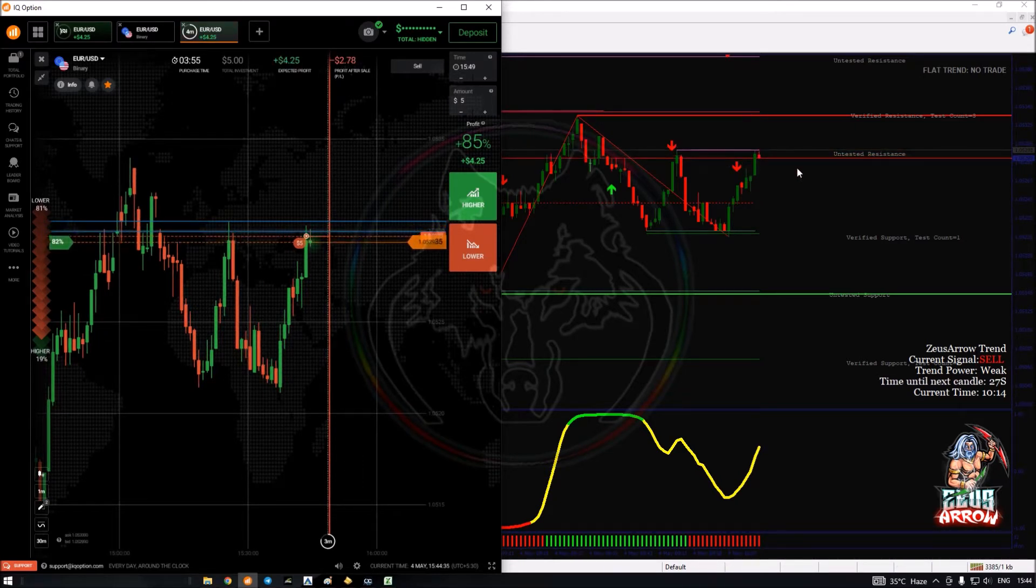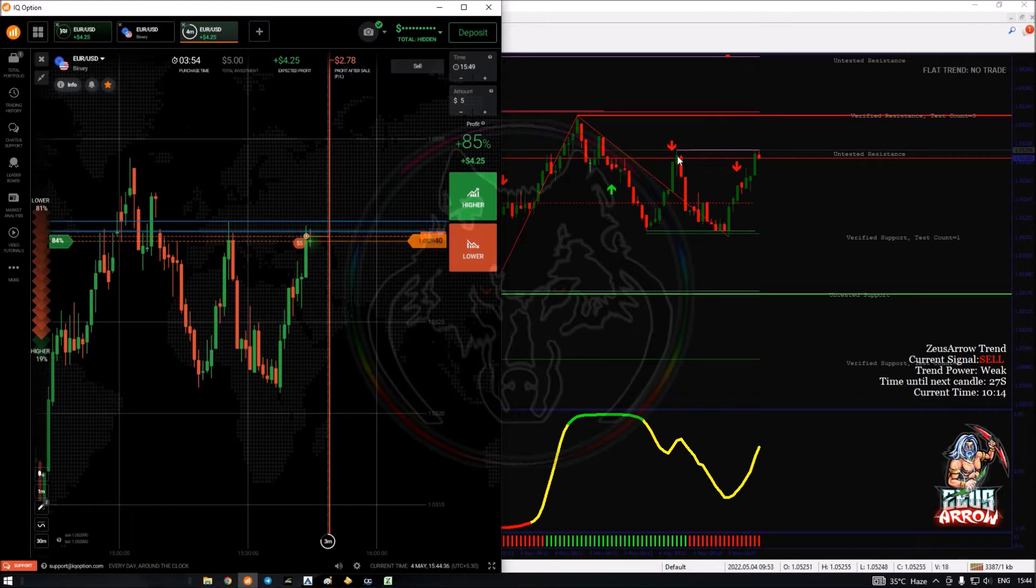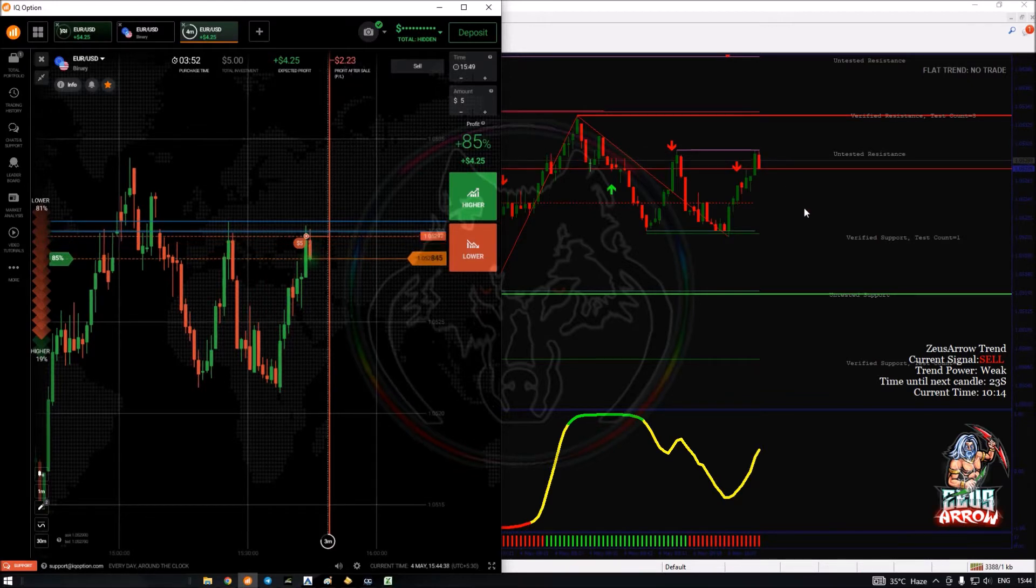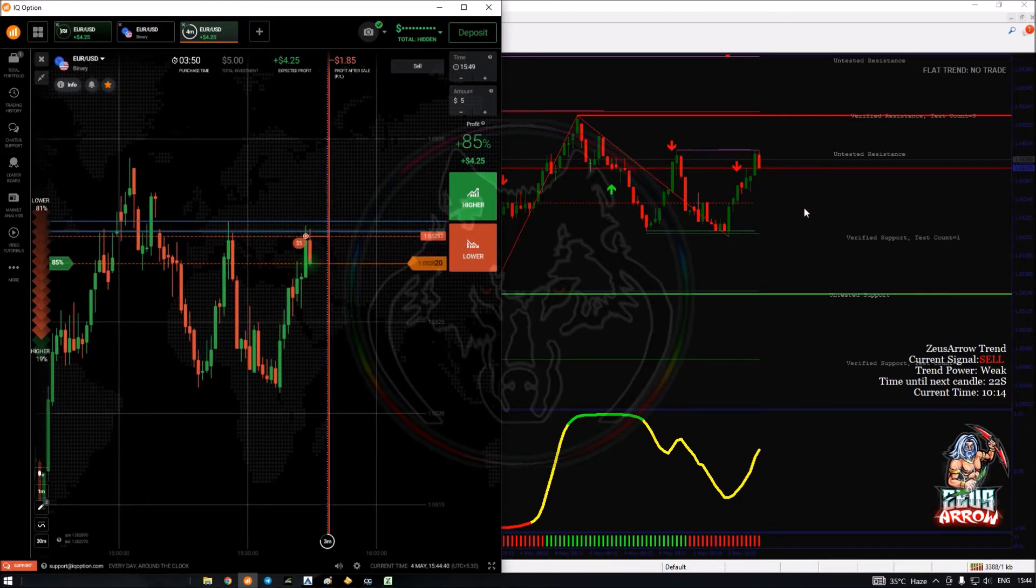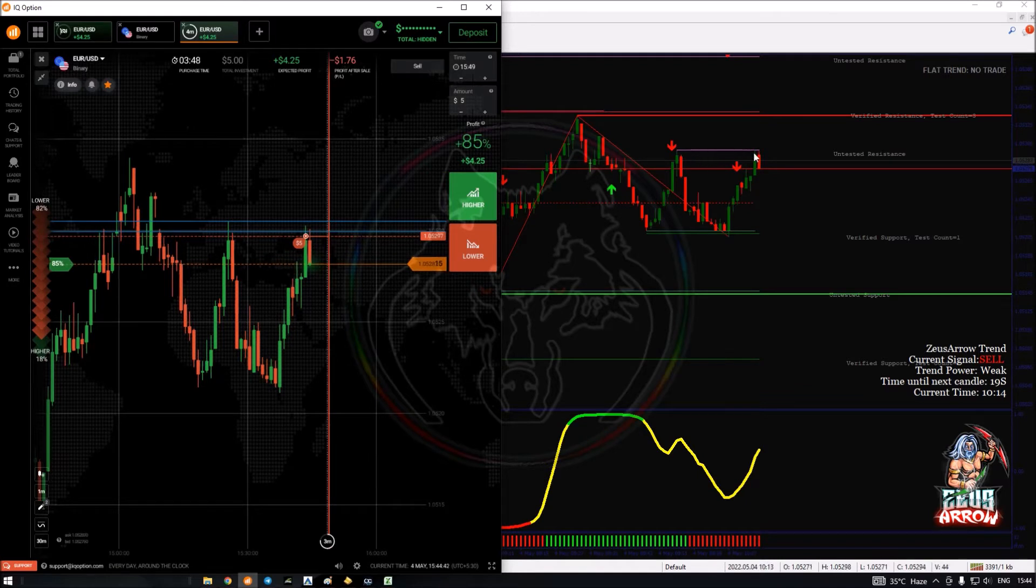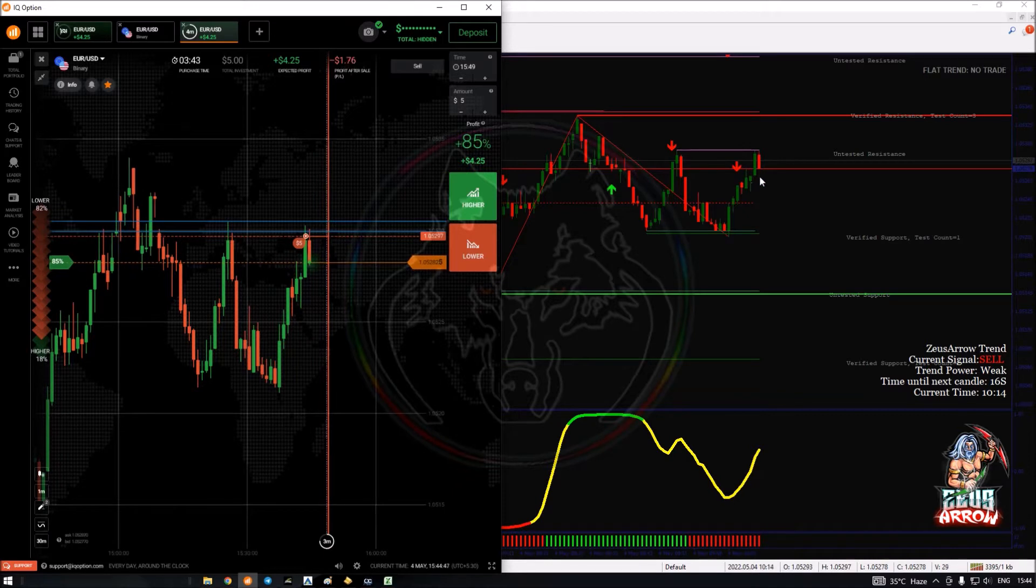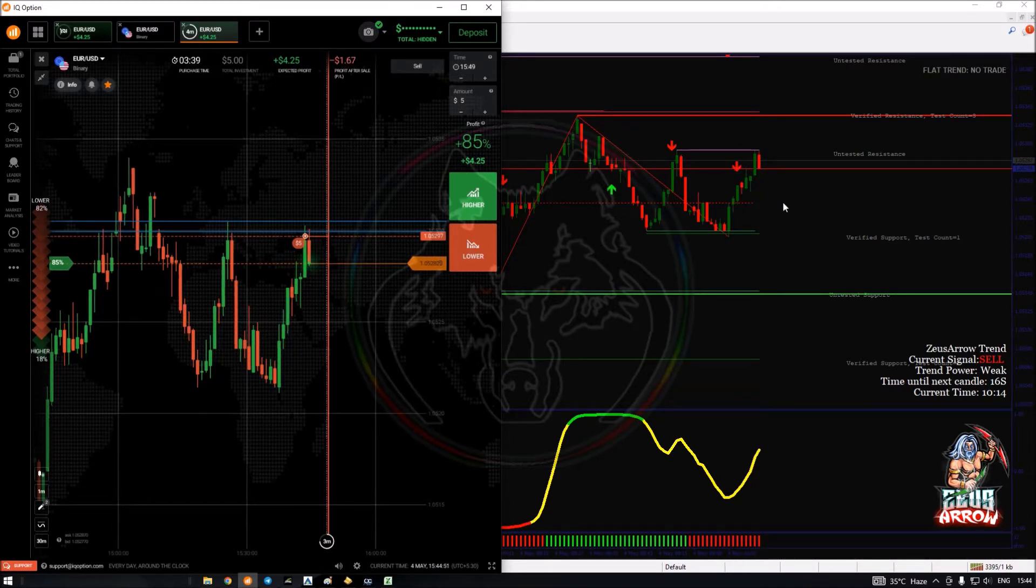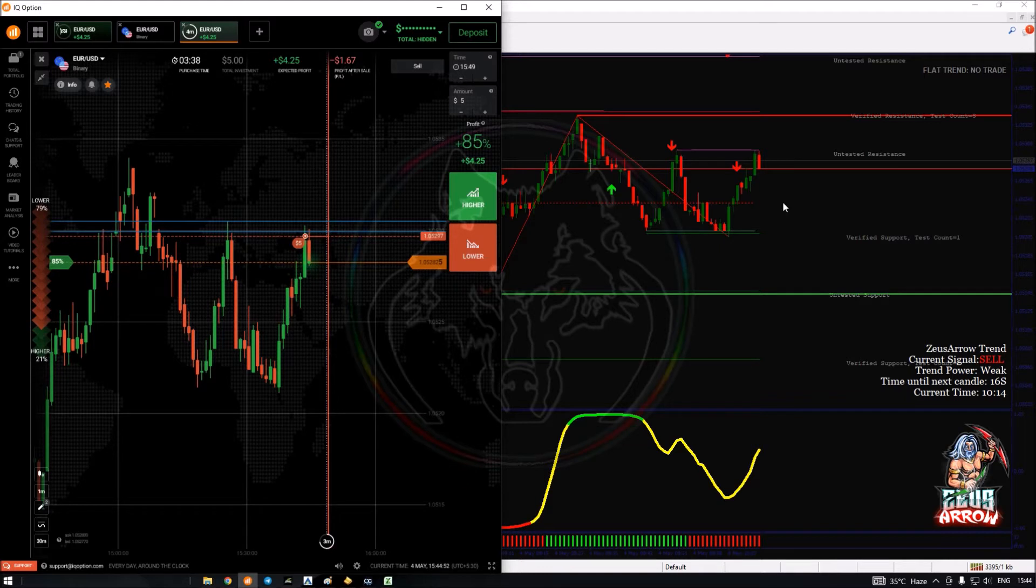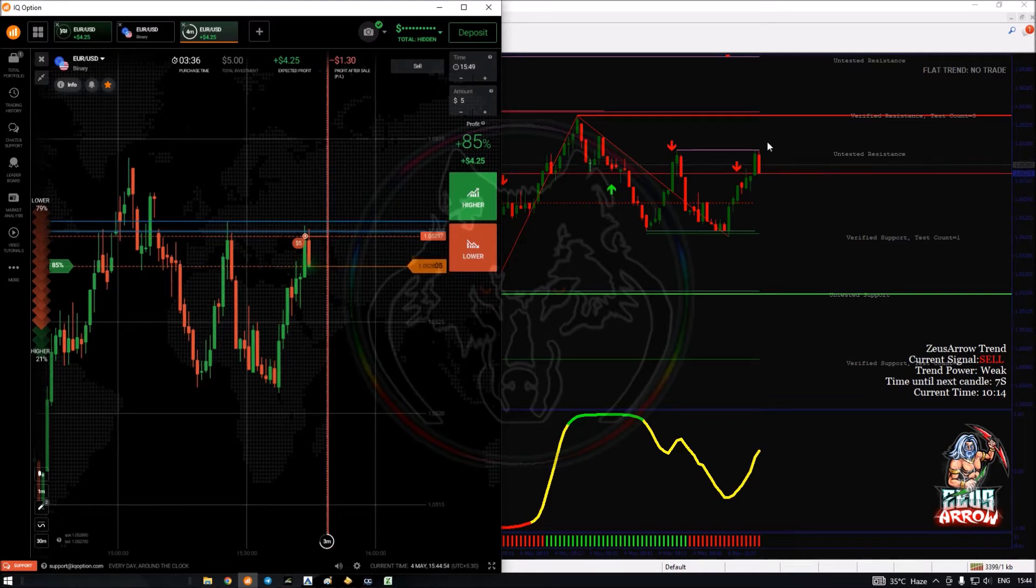That's why I wanted to take my trade right on the level, so I entered my sell trade here. I waited for the price to reach my entry level and didn't take my trade right after the signal, because taking trades on the level is very important. I waited for the signal to reach the level and then took my entry.